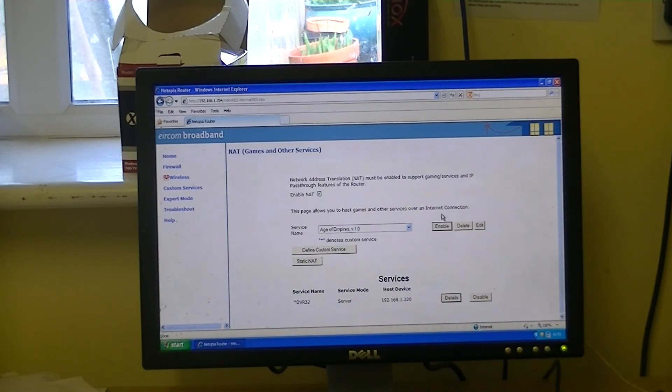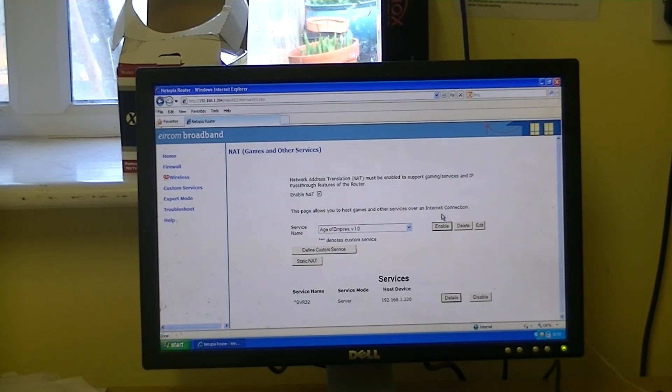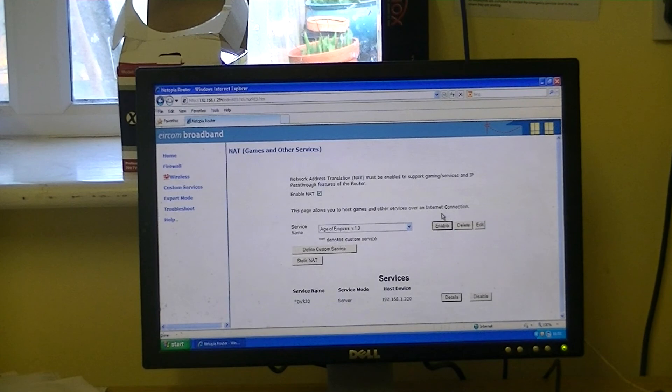So that's it anyway, an overview of how to set up port forwarding on your DVR, or on your router for the 32-way DVR.